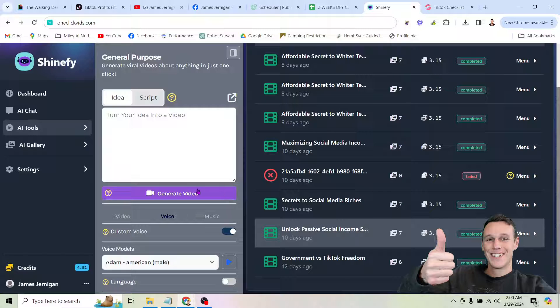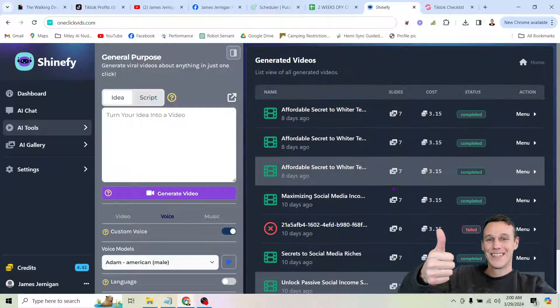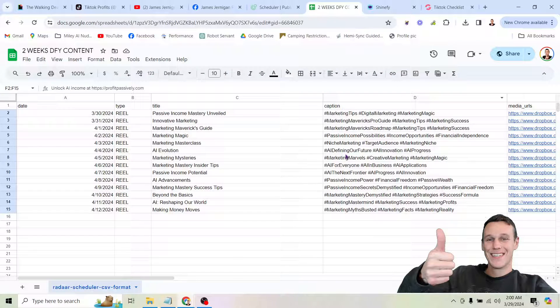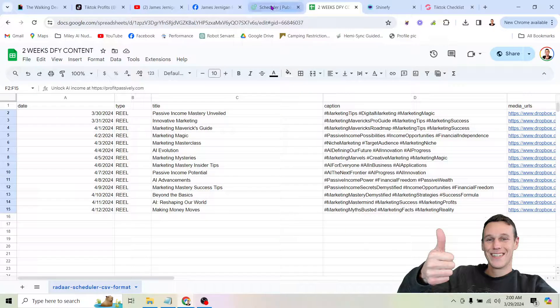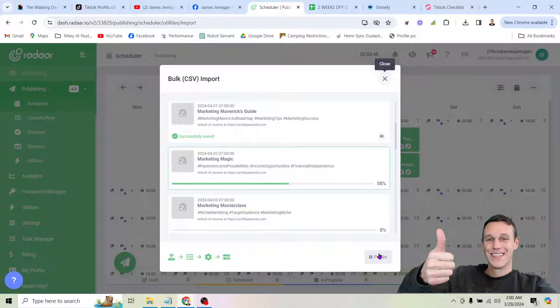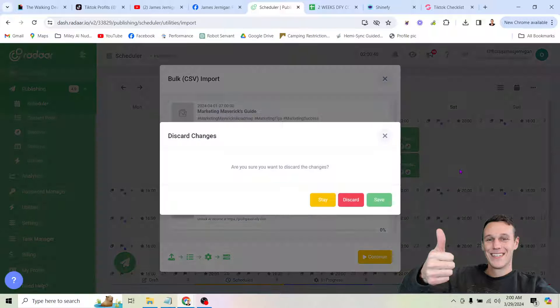So that's it. All you do is click this generate video button over and over again. It's going to create these videos. Then, like I said, you just throw the videos into a spreadsheet. And then you upload your spreadsheet into the tool here. And that's it.